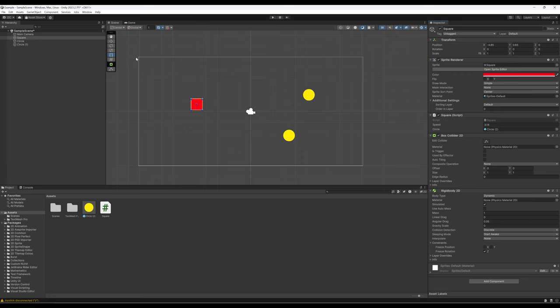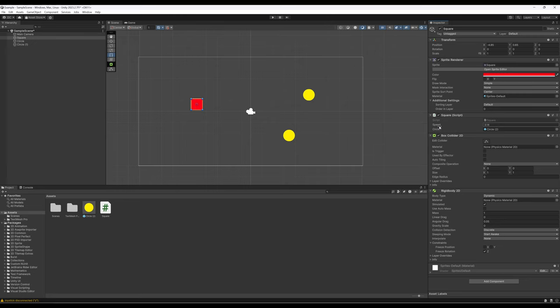So what just happened? By moving something from the hierarchy view to the project view, we made it a prefab — a prefabricated object, a file representation of a game object. Next, because prefabs are game objects, I can move the prefab from the project view and drop it in the inspector view. So what we've done is set this up to say: when the square C-sharp file goes to run, the Unity editor will hand it two values — speed and the value representing the prefab circle.